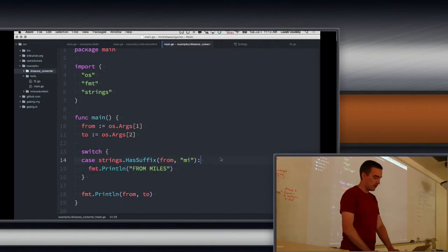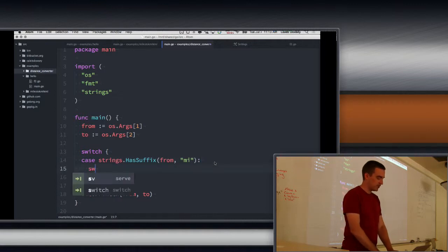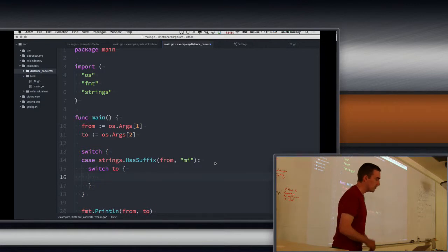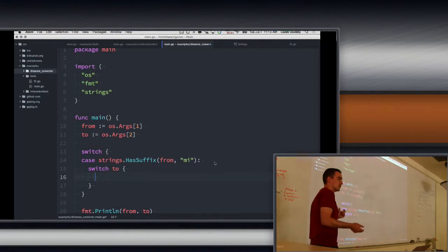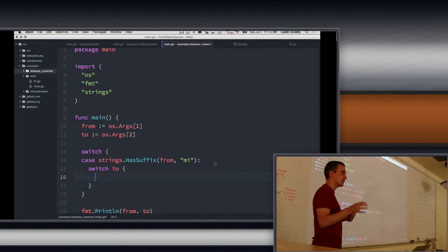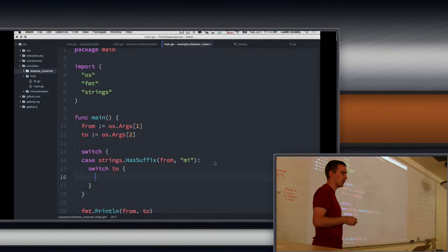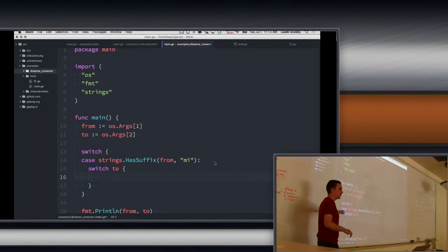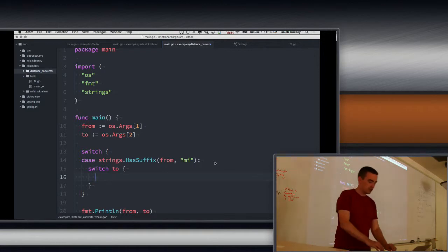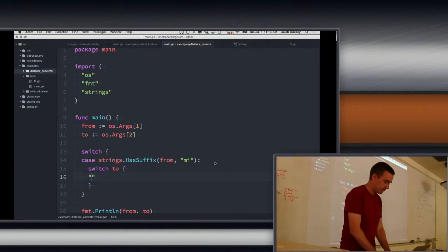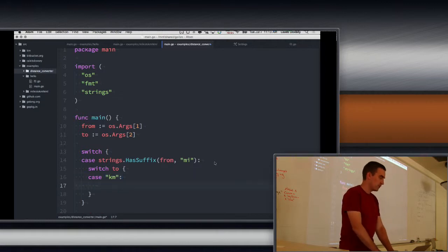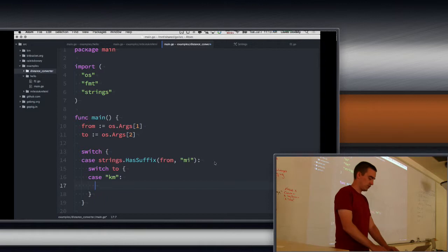So I'll create the other one here because we need to do the same for the other side. So to, we don't have to use the HasSuffix because the to doesn't have a number. It just has a unit. It just has kilometers or feet or meters or whatever. You're embedding your own switch. Yeah. Because now we have our from and now we're going to go to our to. So switch to, and if it's kilometers, now we'll do our conversion.